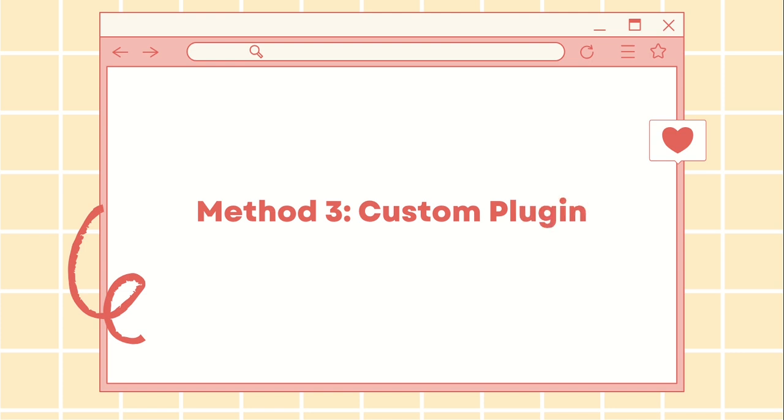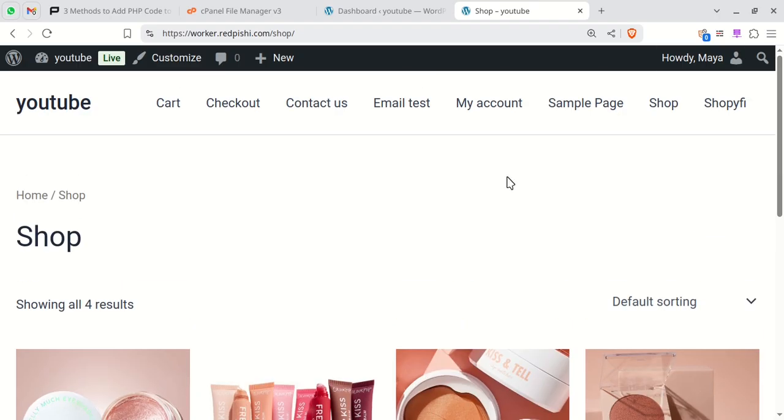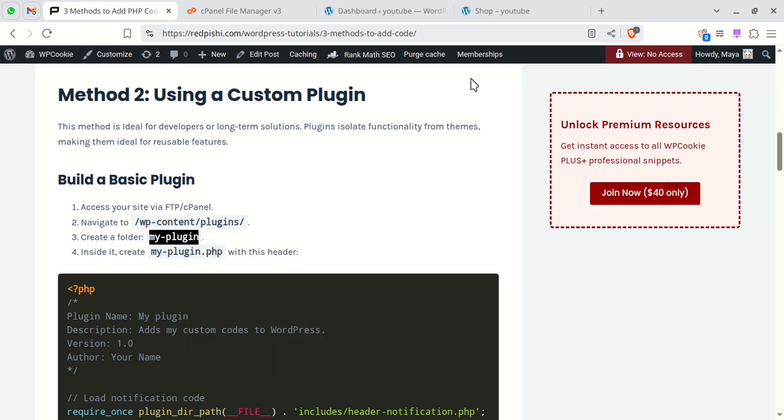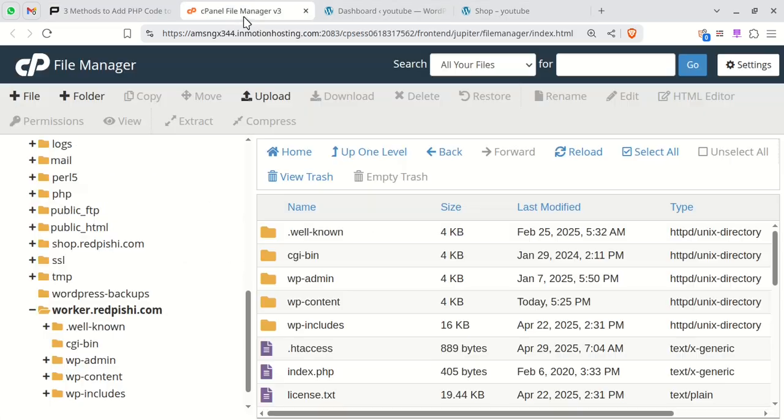If you're comfortable with PHP, try this method. Your custom code will remain intact even if you change your theme and you can manage your snippets in separate files. I'll put the link to this post in the video description. Go to the WordPress plugins folder located in the wp-content directory.